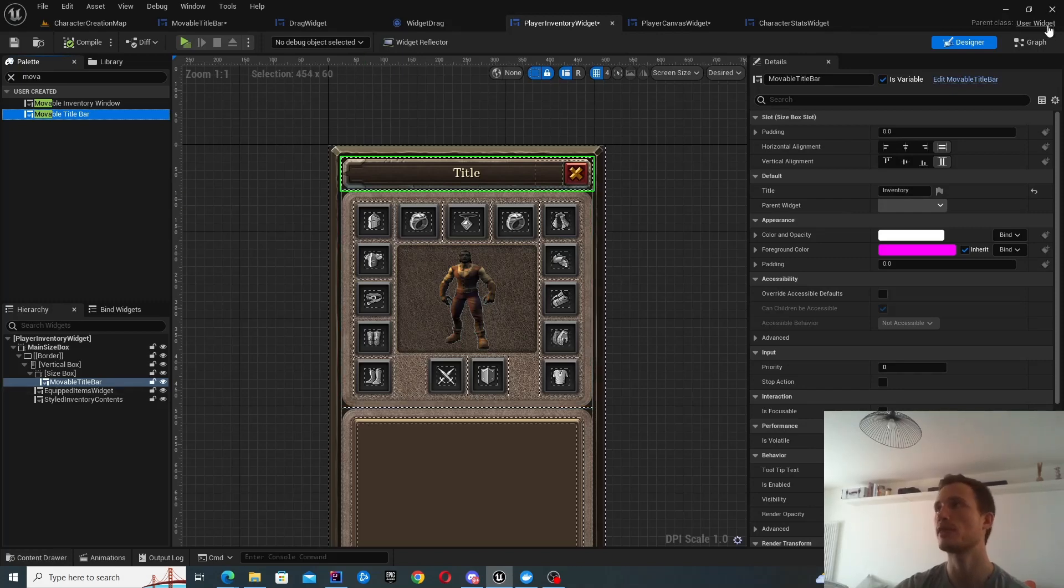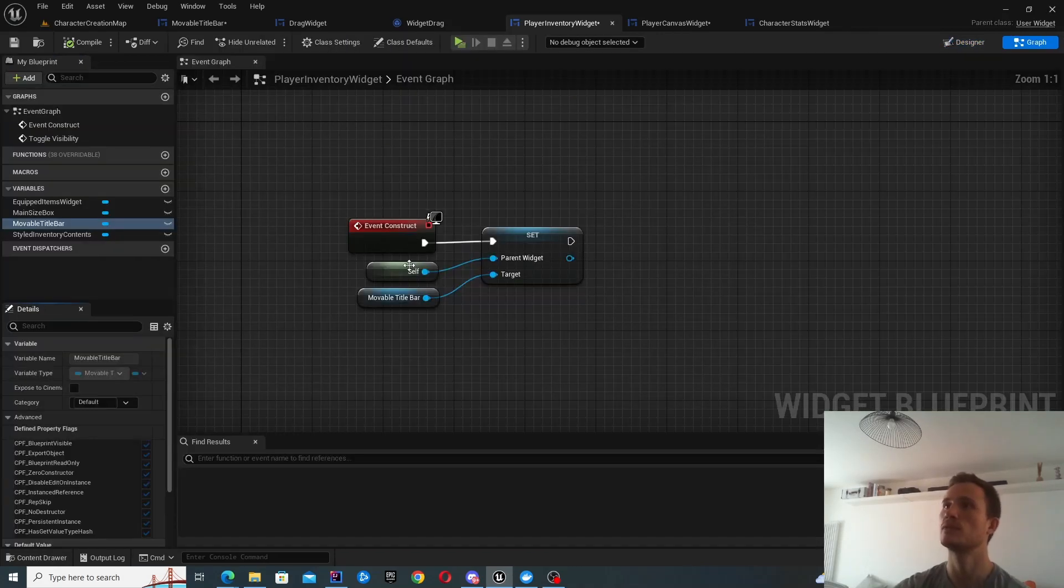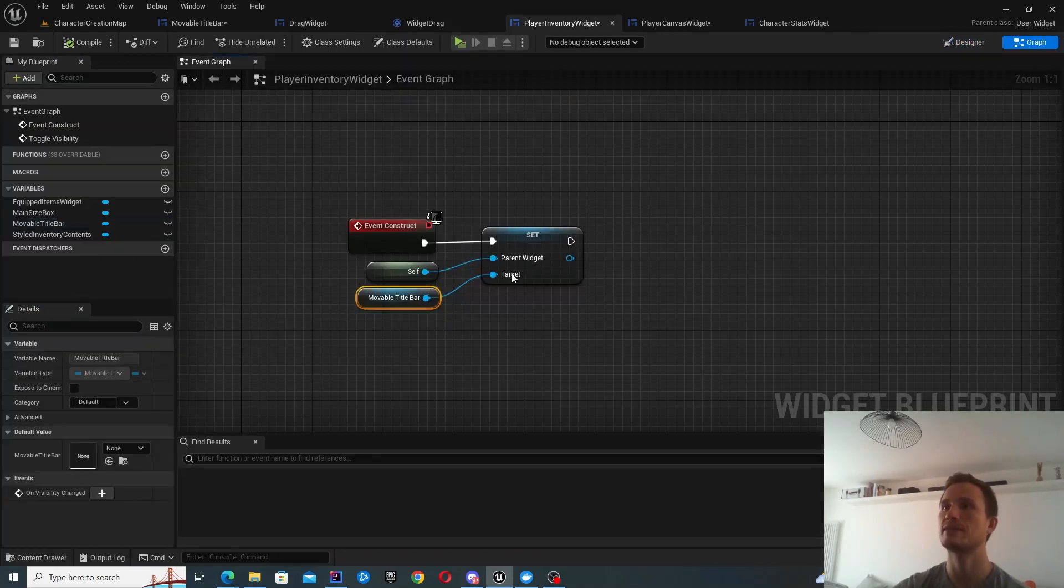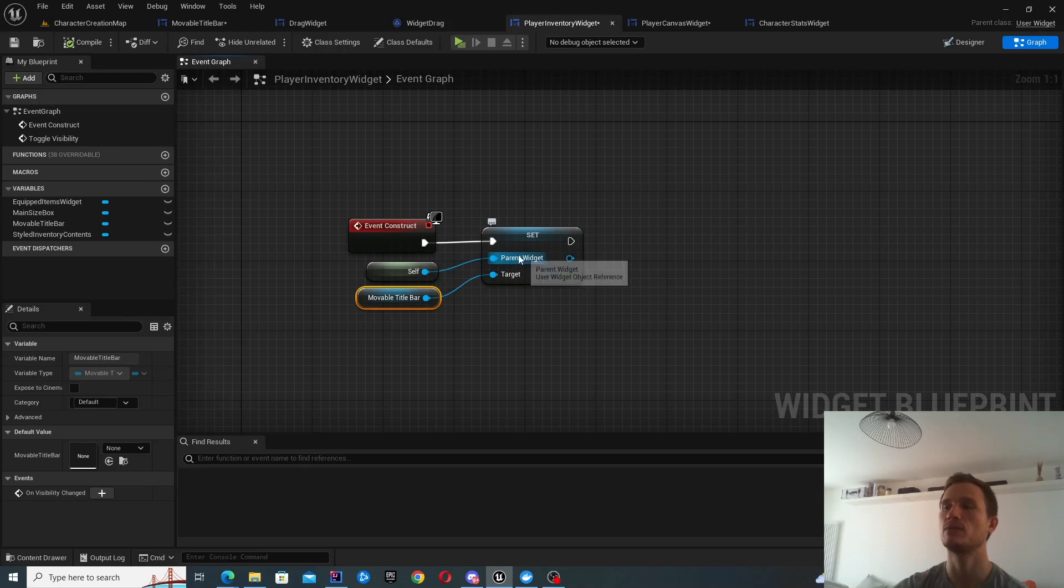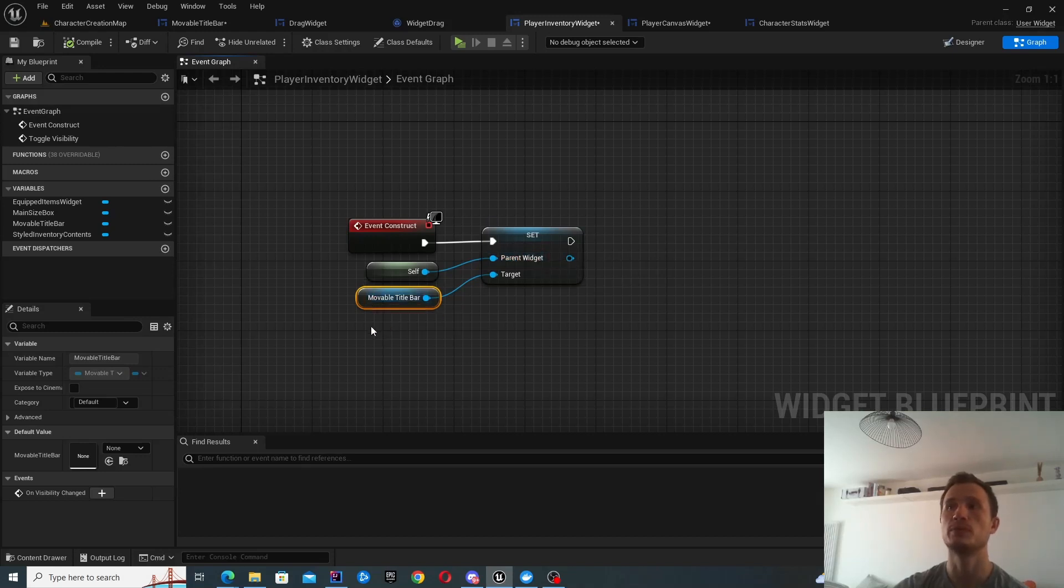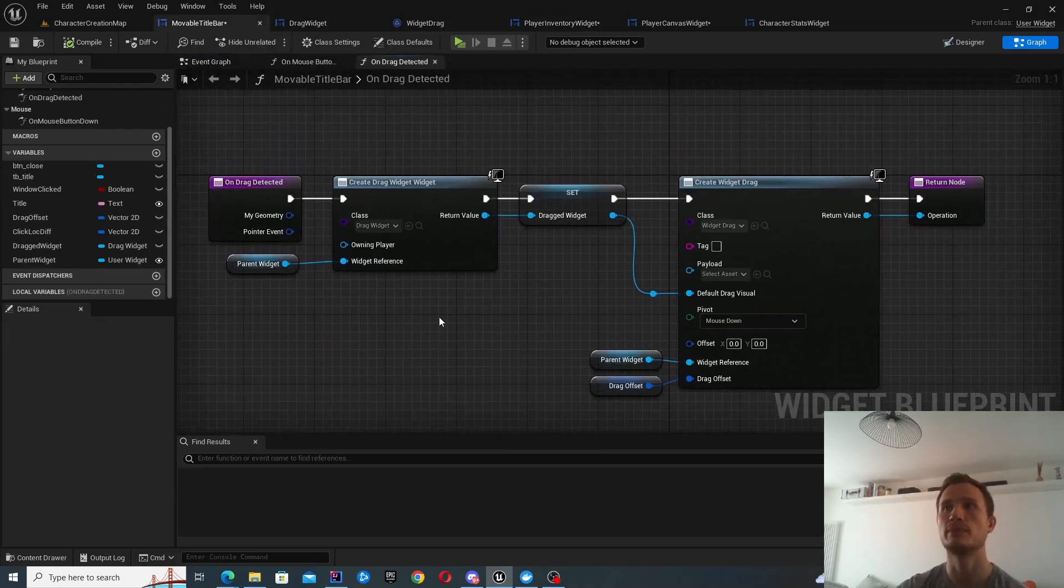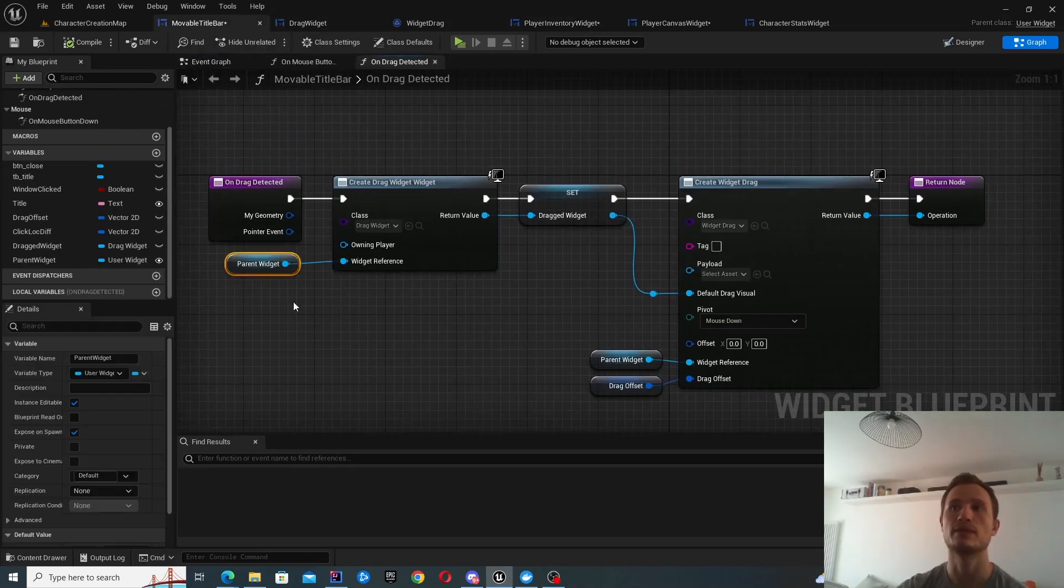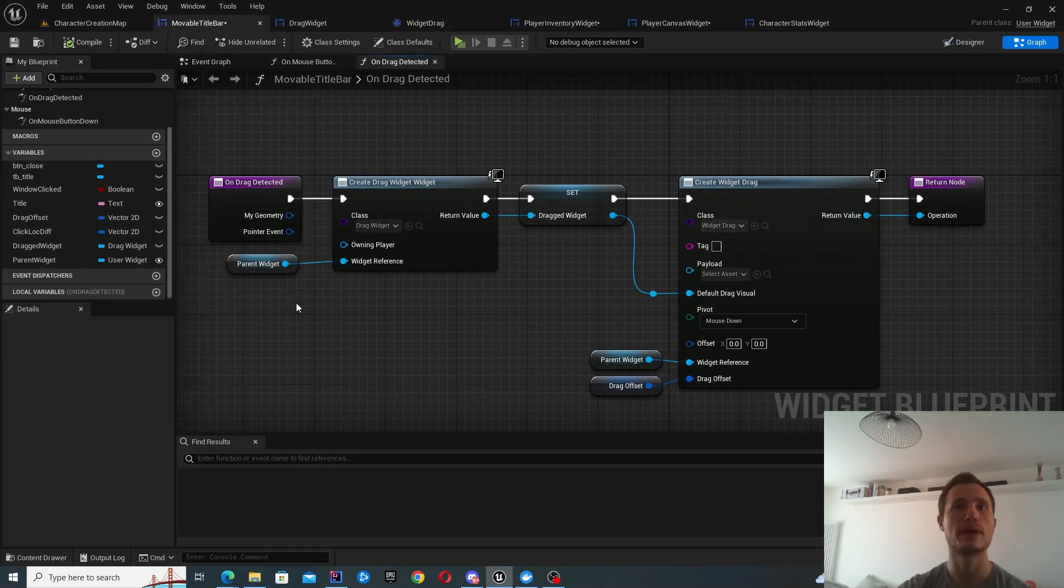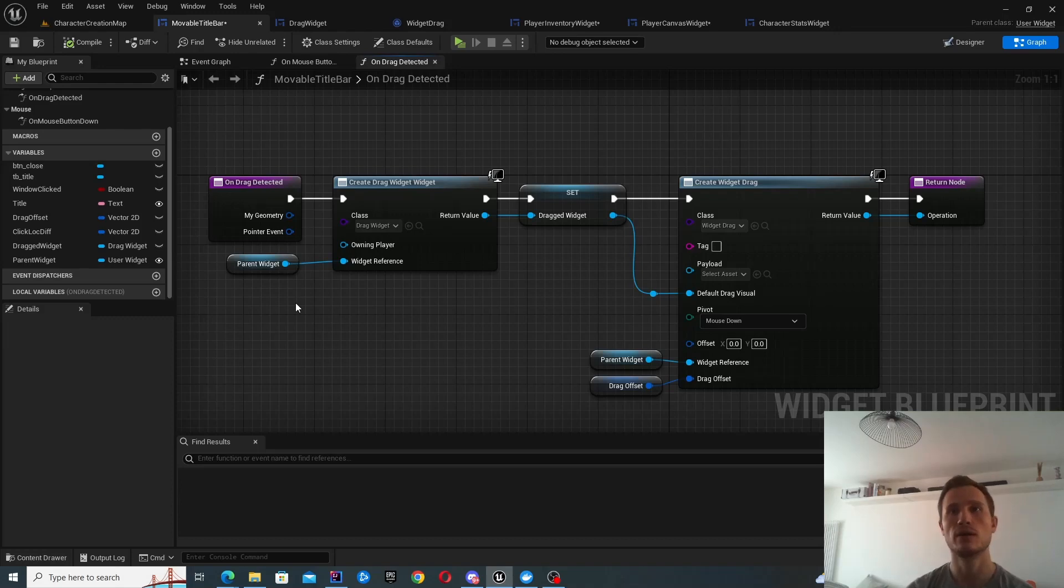The only other thing I needed to do is make sure that I set the parent widget for the movable title bar. So that's how that component, so this movable title bar, that's how you populate this variable for the parent widget, which is used throughout. So just make sure that you've added that.